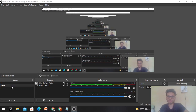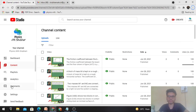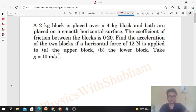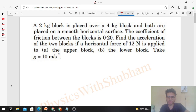Hi everyone, today let's discuss one interesting problem from HC Verma. A 2 kilogram block is placed over a 4 kilogram block, and both are placed on a smooth horizontal surface. The coefficient of friction between the blocks is 0.2. Find the acceleration of the two blocks if a horizontal force of 12 newton is applied to the upper block. Take g = 10 m/s².